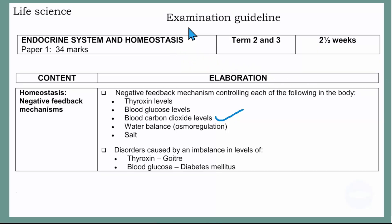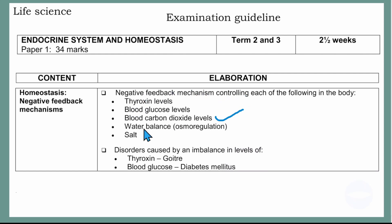This examination guideline is for life sciences. We are on endocrine system and homeostasis. Today we will be looking at the negative feedback mechanism controlling blood carbon dioxide levels. So without wasting more time, let's get to it.